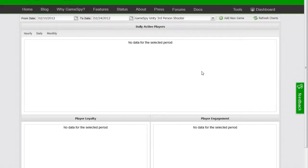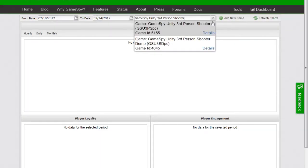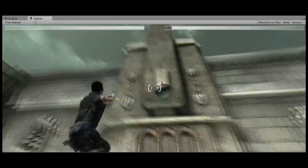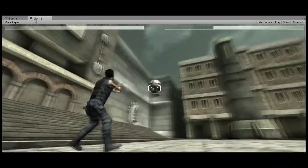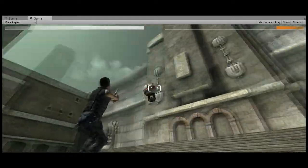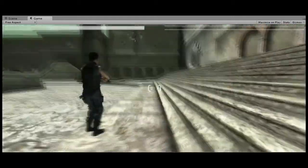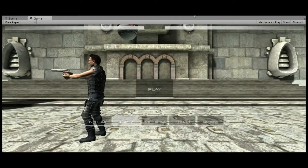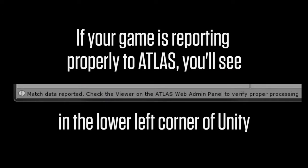Each game has a unique set of identifiers for these values at the PoweredByGameSpy.com developer dashboard. You get these values by selecting your game on the developer dashboard and clicking Details. After you provide those credentials, save your project, then click the Play button at the top of Unity to make sure the project runs without errors, and finally give your game a test play so that you can see the results in Atlas. If your project is correctly reporting to Atlas, you'll see a message reading Match Data Reported.